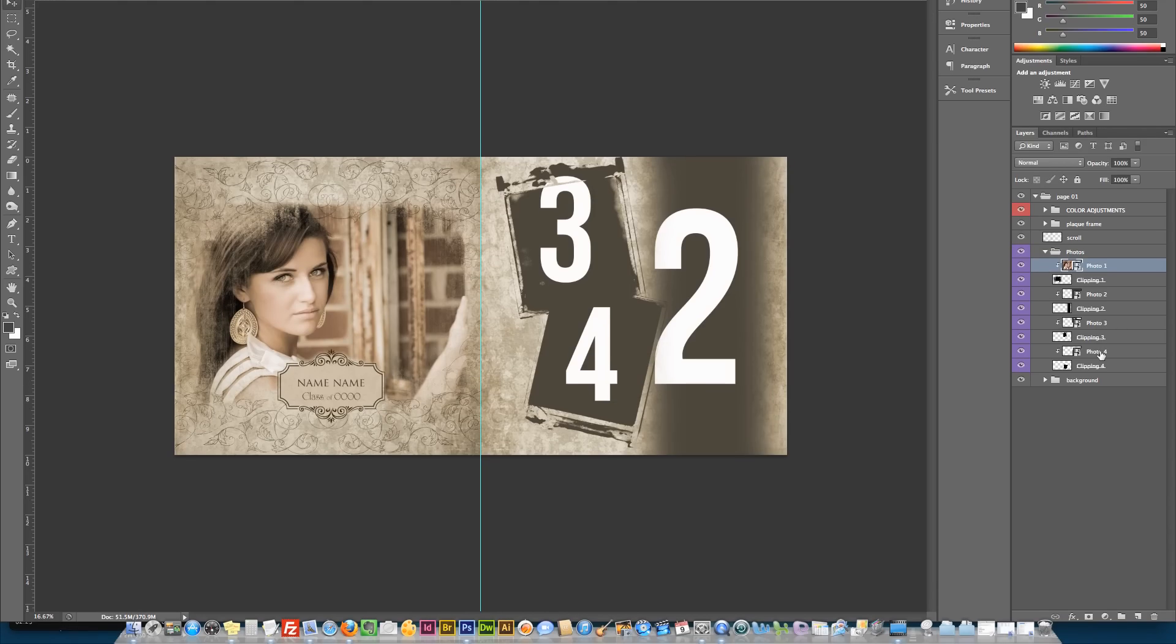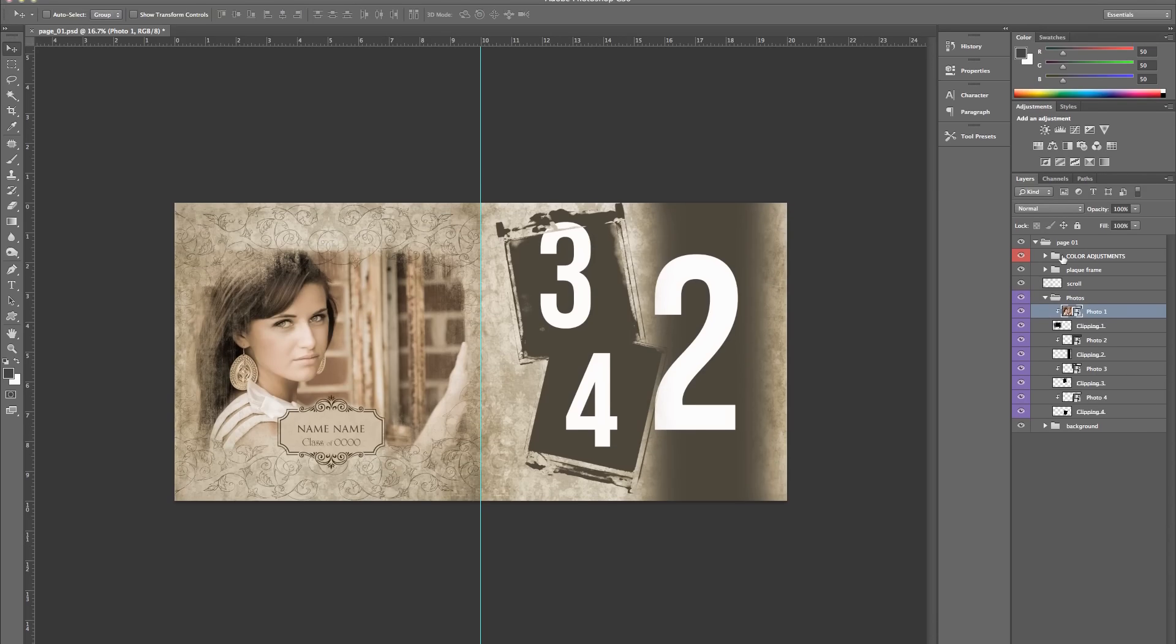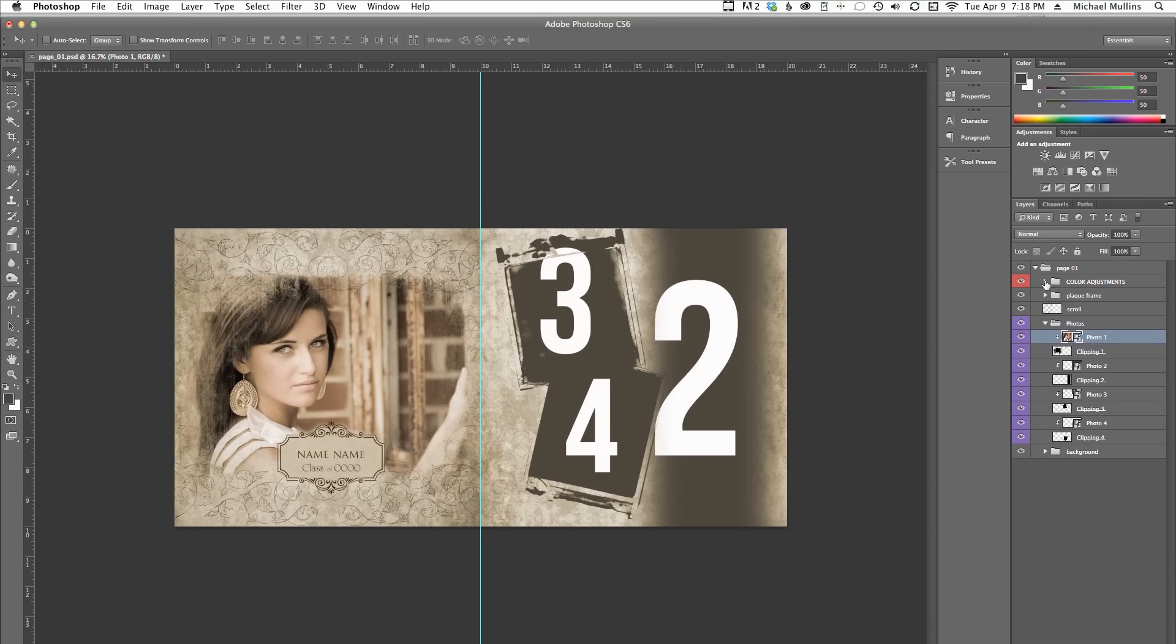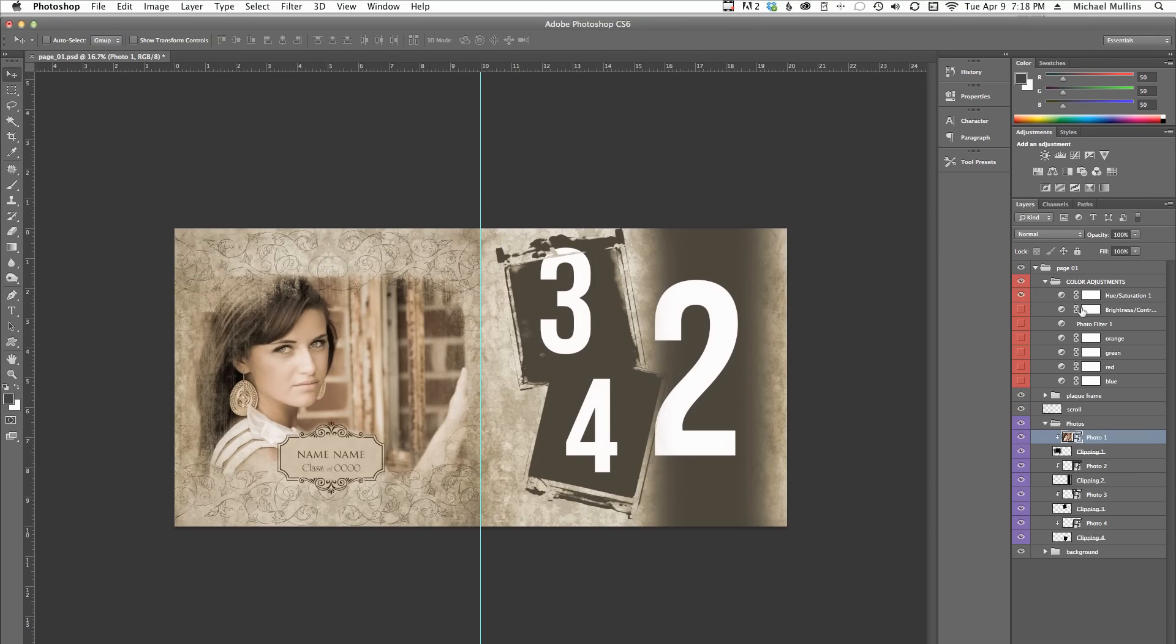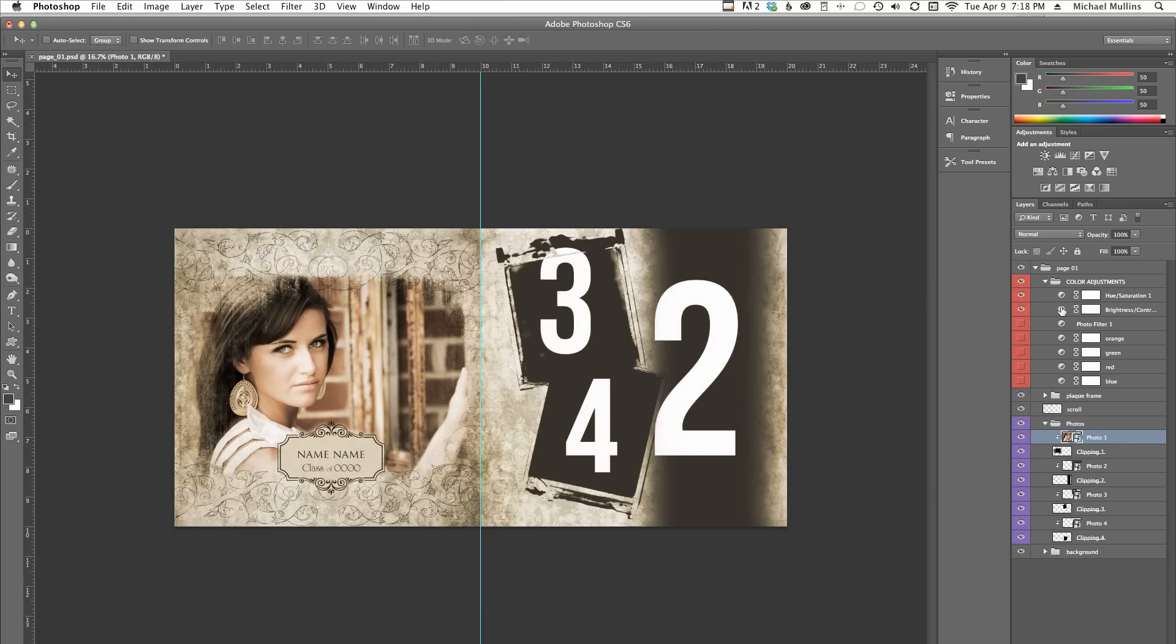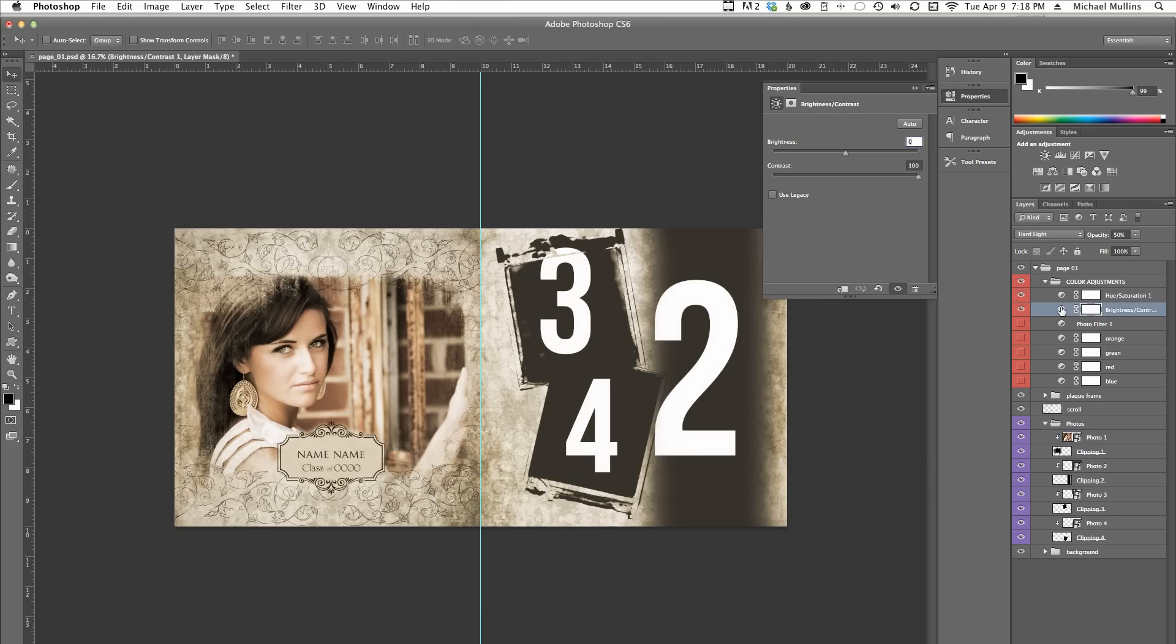Also included are color adjustment layers. Here, you can change the color values and contrast. Here, in the Brightness Contrast layer, you can also change the settings if you prefer. There are also layers for different colors and hues that can be modified.